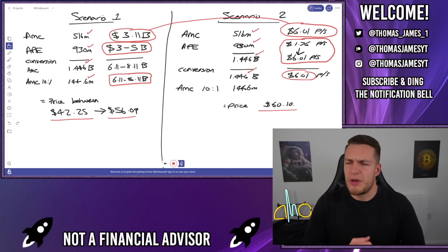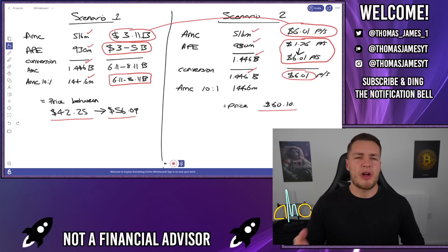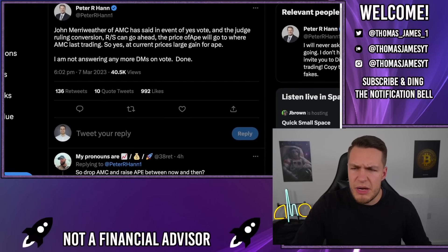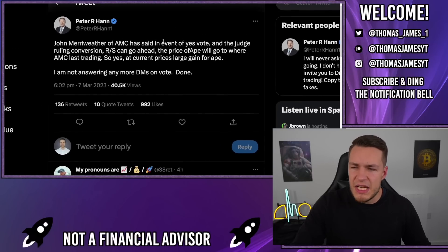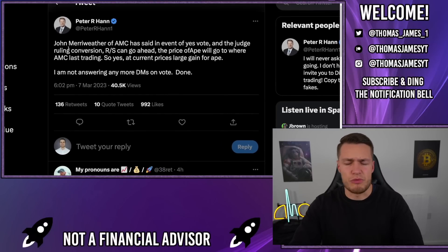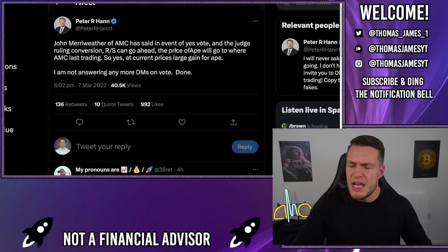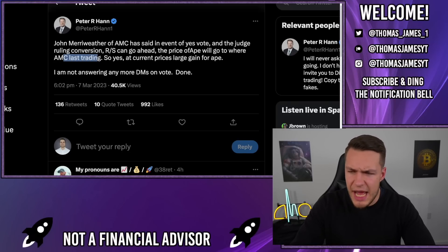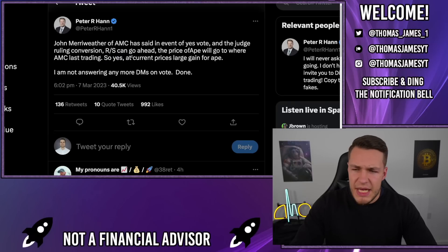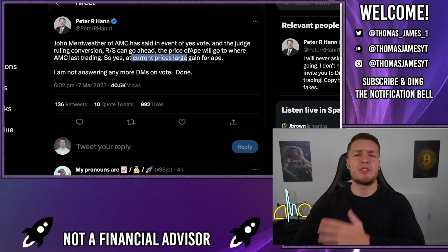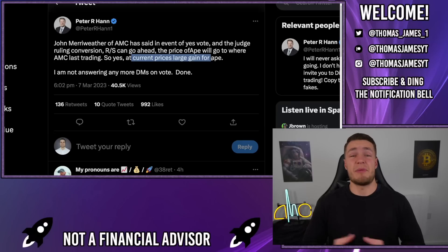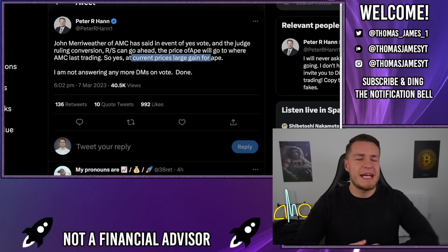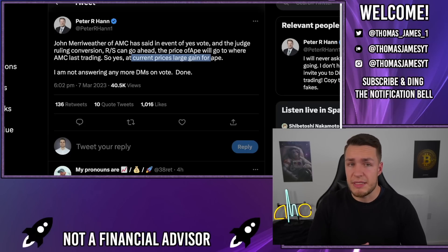Now let's talk through Scenario 2 and how it differs from Scenario 1. Peter Hannes tweeted saying that John Merriweather from AMC has said that in the event of a yes vote, and the judge ruling the conversion can go ahead, the price of Ape will go to where AMC was last trading at. He confirmed saying yes, at current prices, it's a large gain for Ape. Effectively, Ape disappears, and an AMC share is issued for every single Ape share at the current AMC price.